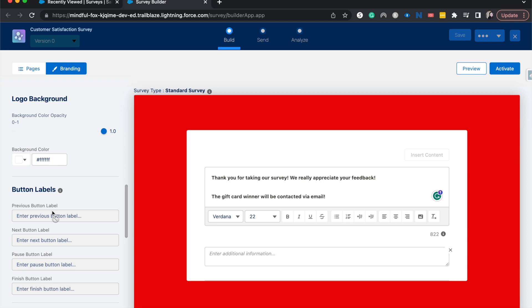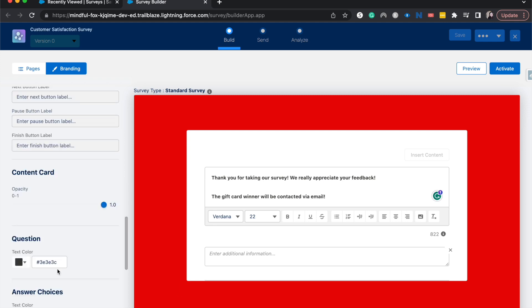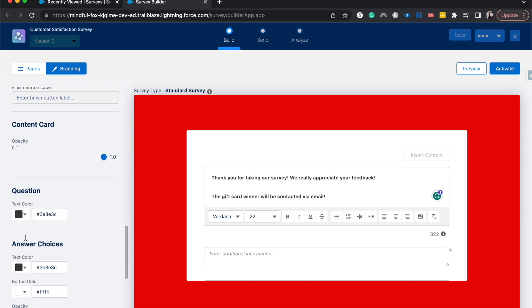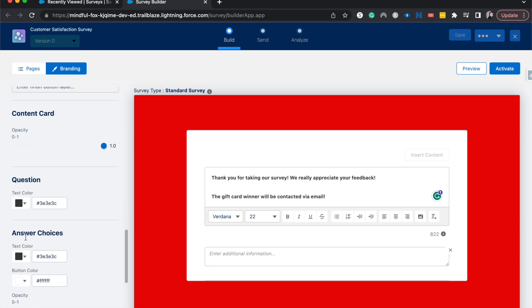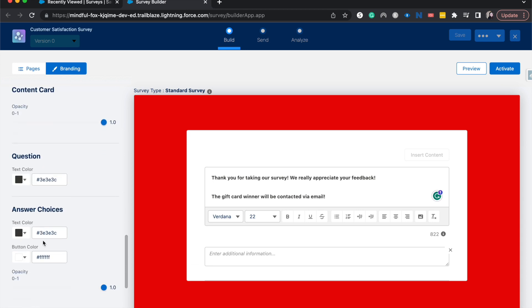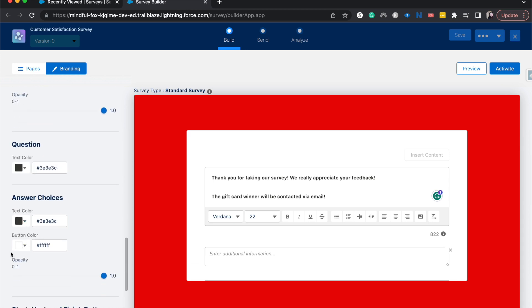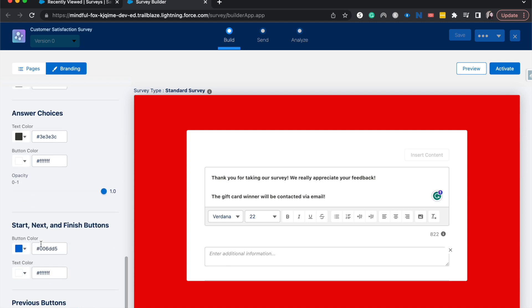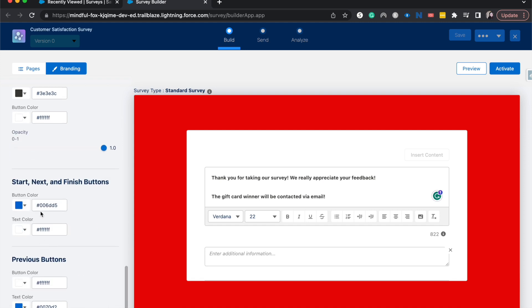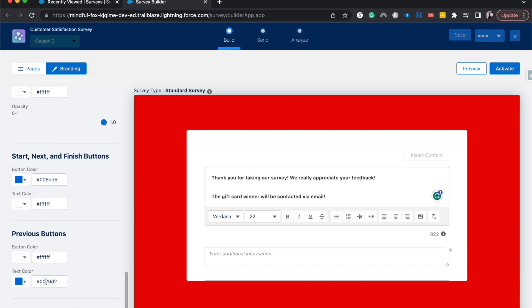So instead of a next button, you could say next question or next slide or whatever. Then you can change the content card as well as the question text color, answer choices text color, button colors, and all the other button colors.